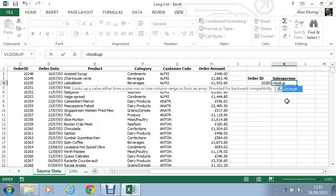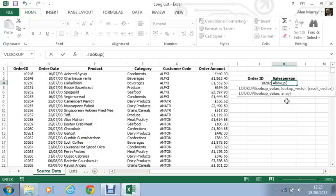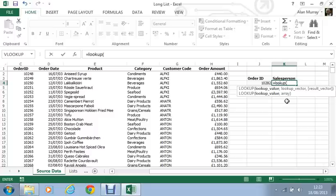So equals LOOKUP opening bracket. So up it pops and is asking me for the information it needs for this LOOKUP function to work.